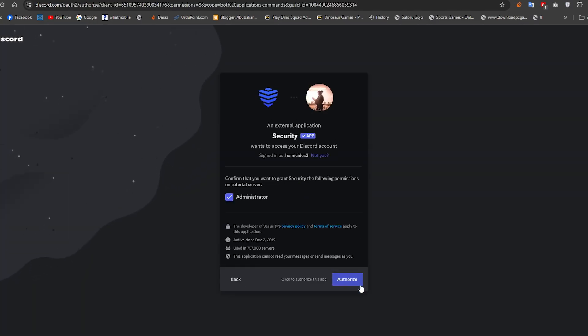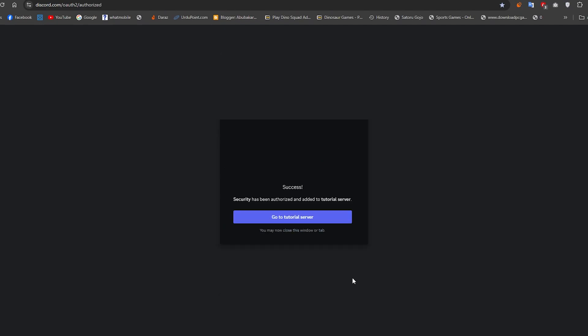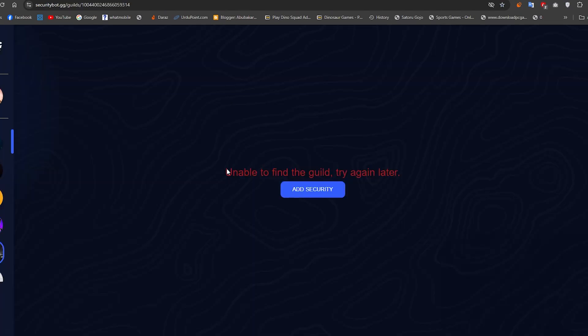After adding the bot, you can select the server in which you want to set up the verification system.